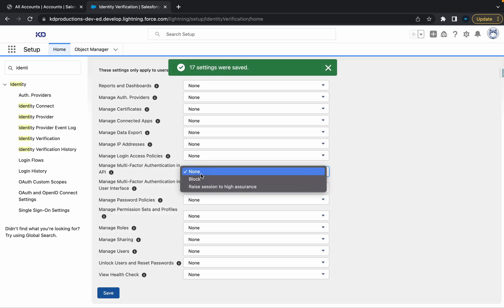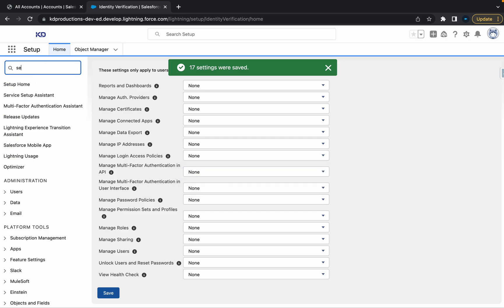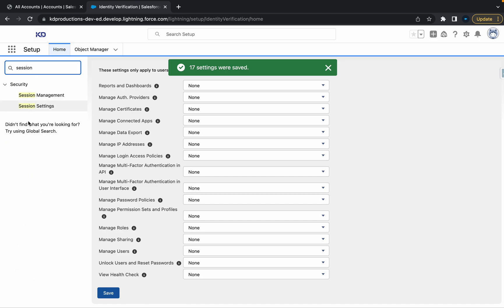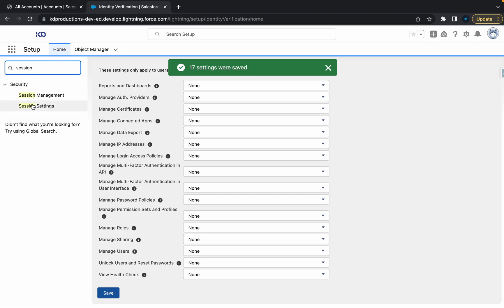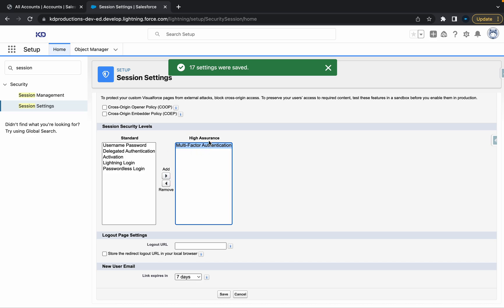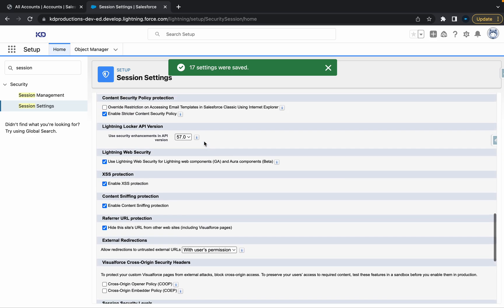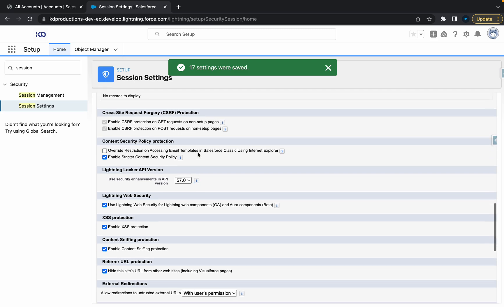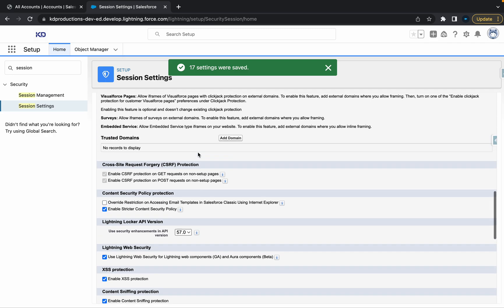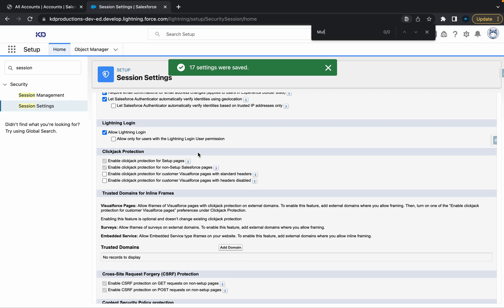Another thing you can do is go to session settings. Inside session settings, just make sure that this has been moved to the right so that's enabled. Then there should be another checkbox here somewhere for multi-factor—just make sure that's checked as well.